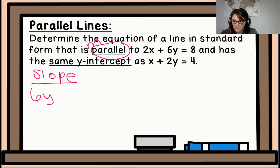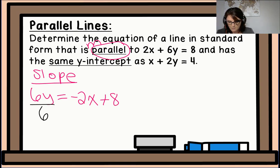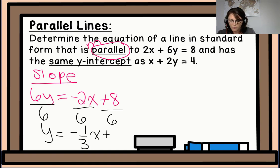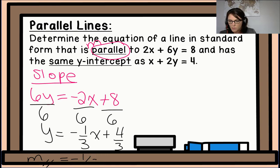We need to find the slope of 2x plus 6y equals 8, so we rearrange into y equals mx plus b form. So 6y equals negative 2x plus 8. Dividing each term by 6: y equals negative one-third x plus four-thirds. A parallel slope means it has the same slope, so m-parallel equals negative one-third. That's the slope we'll use.